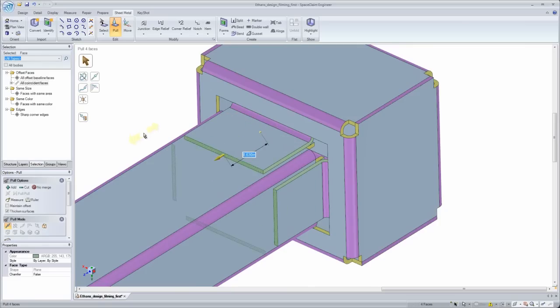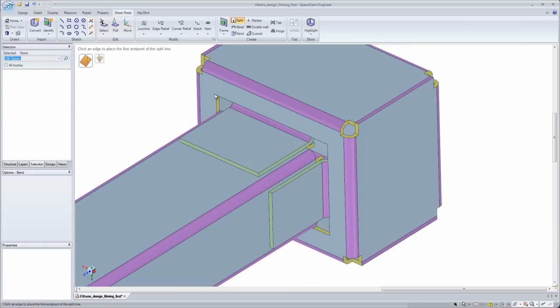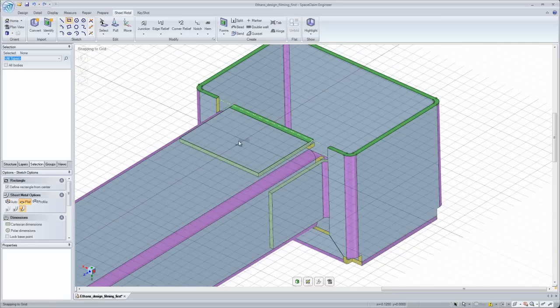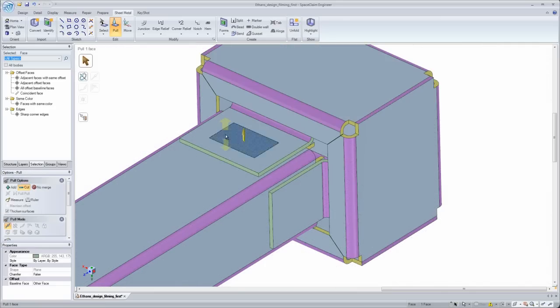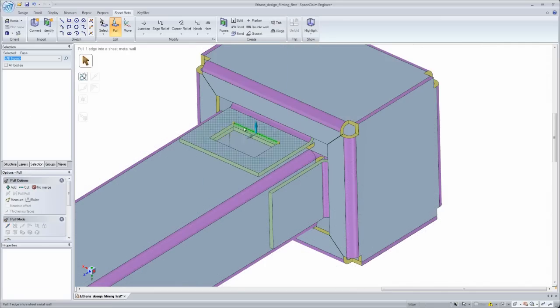If the automated creation methods don't fit your need, there is always a way to manually create the geometry needed and faster than ever before.